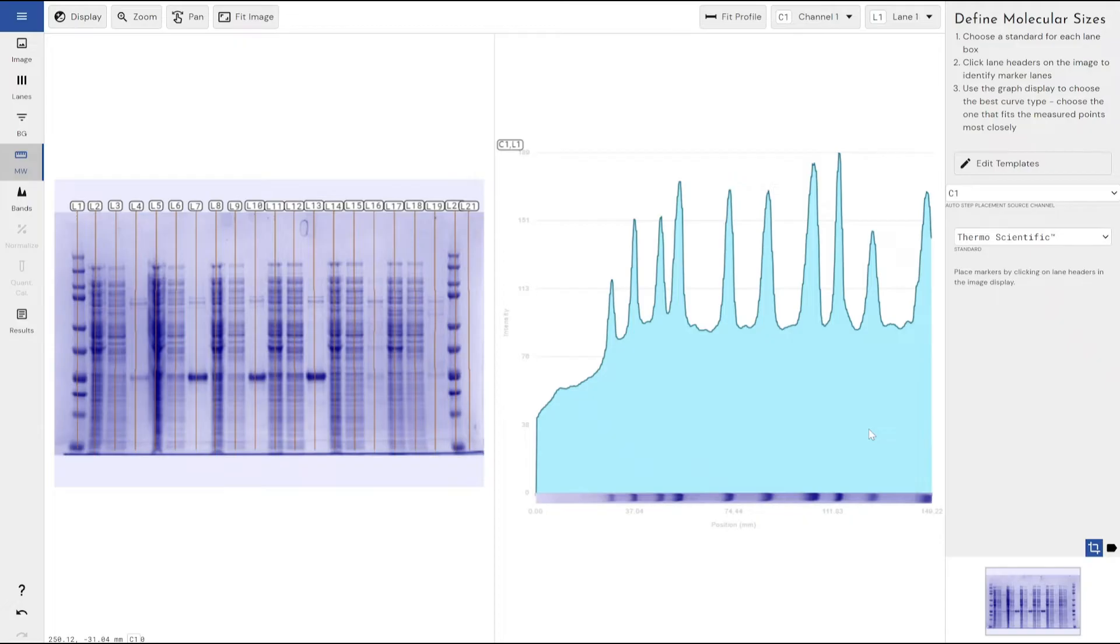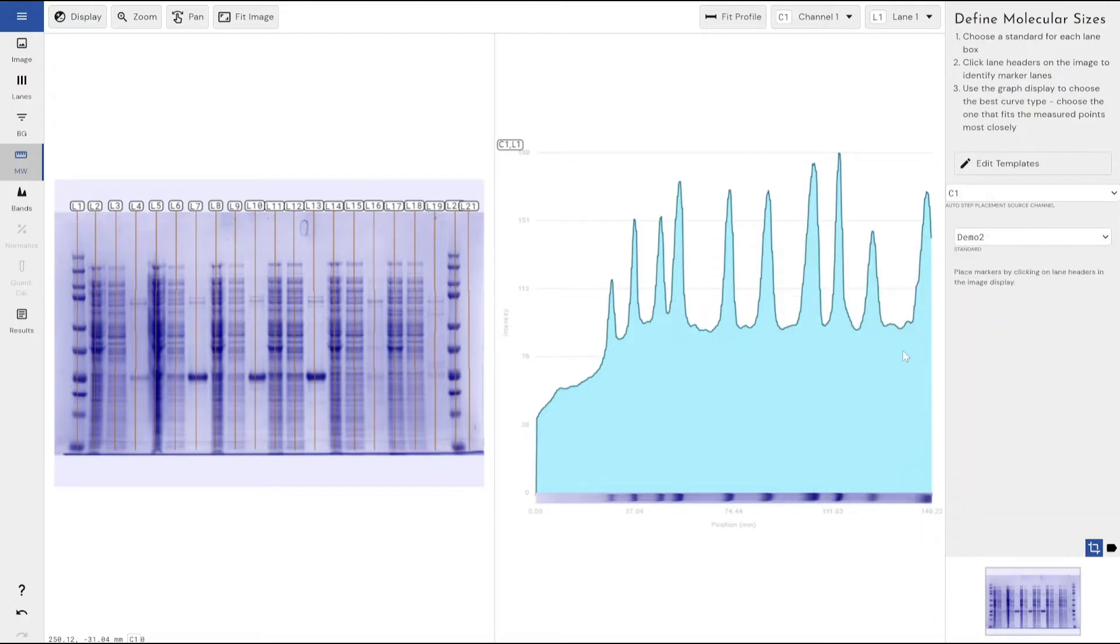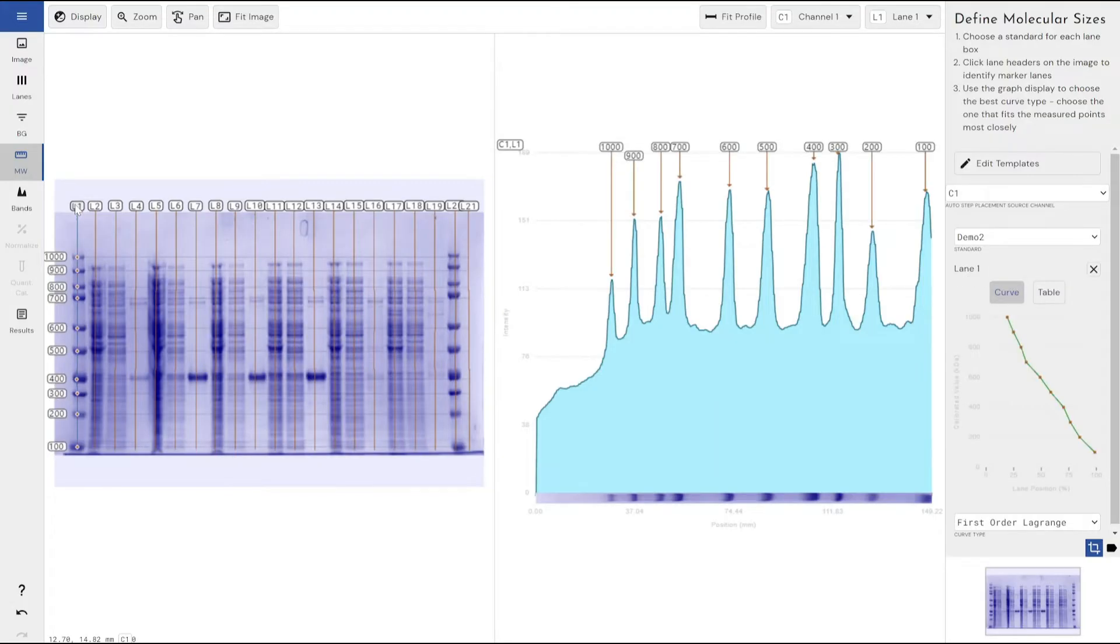I've saved that as my demo 2, select my standard demo 2 that I've just created, and then if I left click on the lane label that I want to use, that I want to apply this molecular weight ladder to, you can see that it's just automatically applied it to that lane.